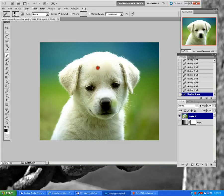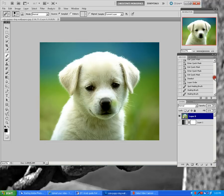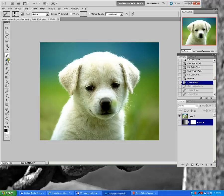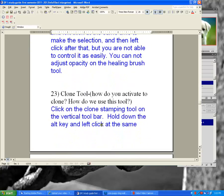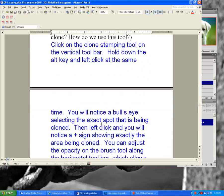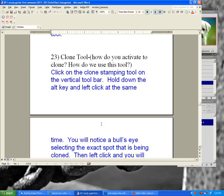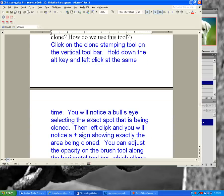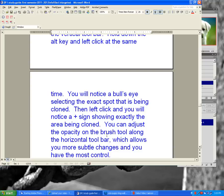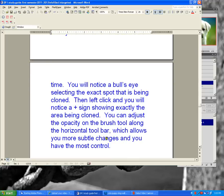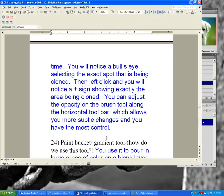I don't recommend using the healing brush tool unless you're doing a really simple correction. The one I like to use most is the clone tool. You click on the clone stamping tool on the vertical toolbar, hold down Alt and left-click at the same time — you'll notice a bull's-eye selecting the exact spot being cloned. Then left-click and you'll notice a plus sign showing the area being cloned. You can adjust opacity on the horizontal toolbar for more subtle changes.